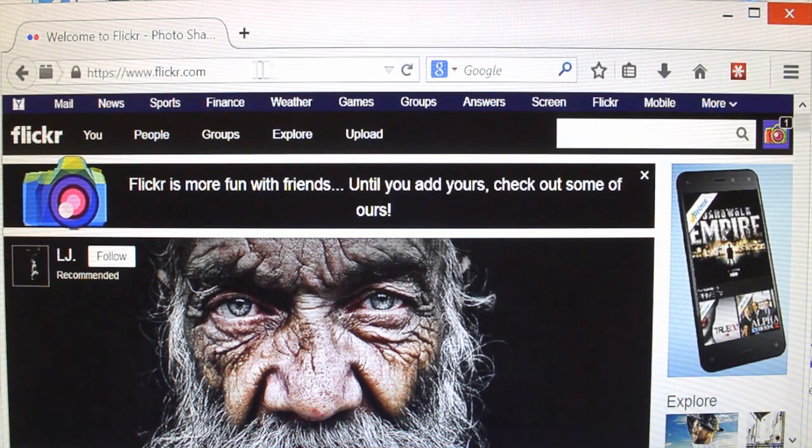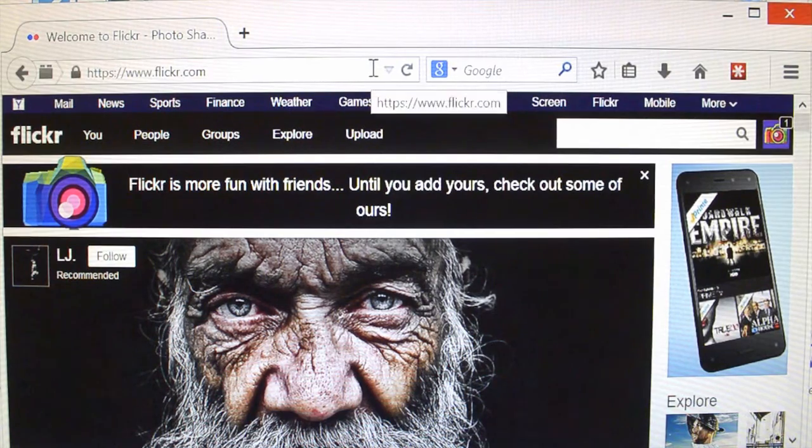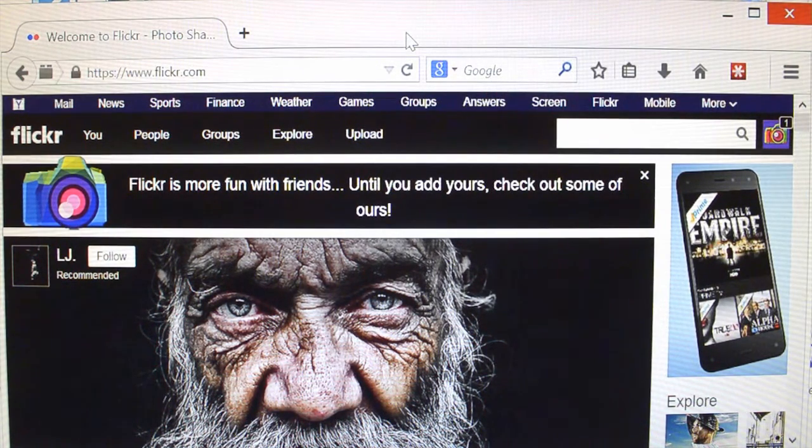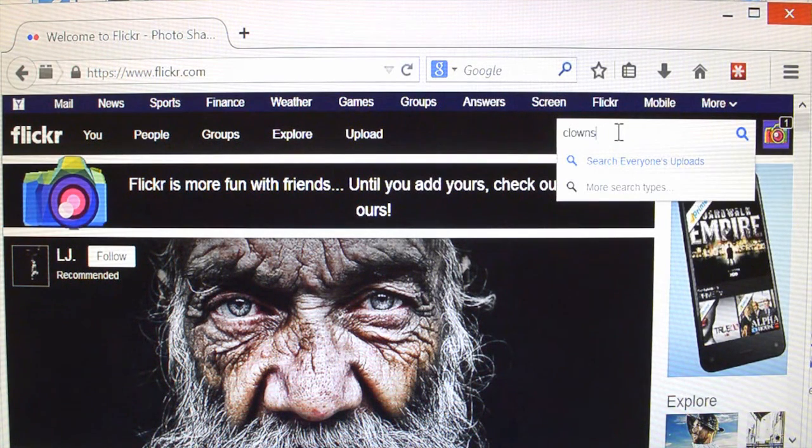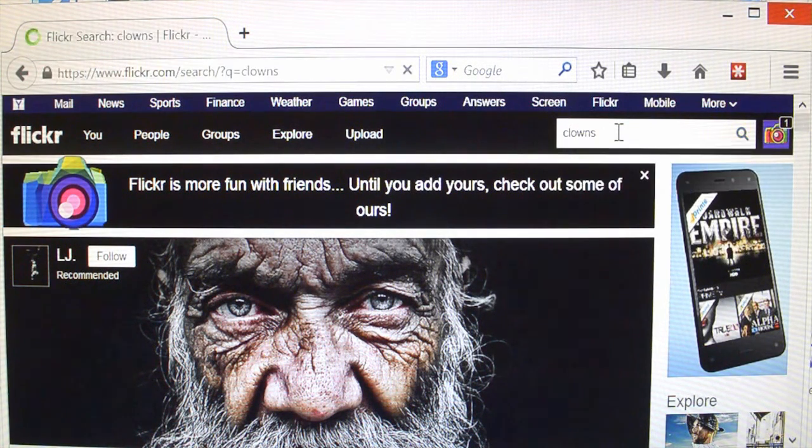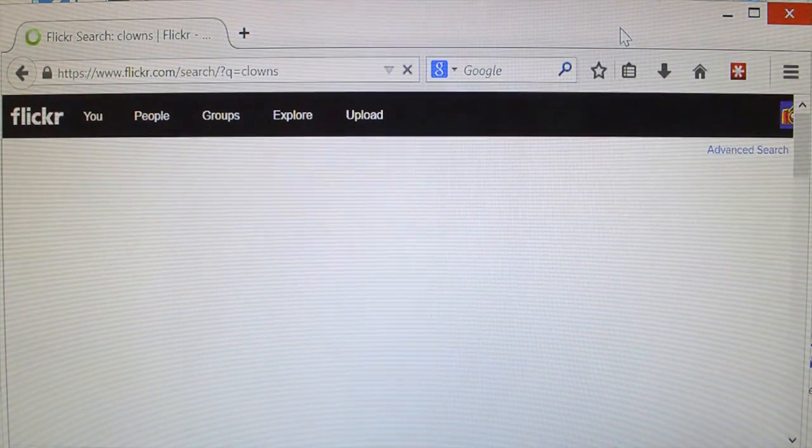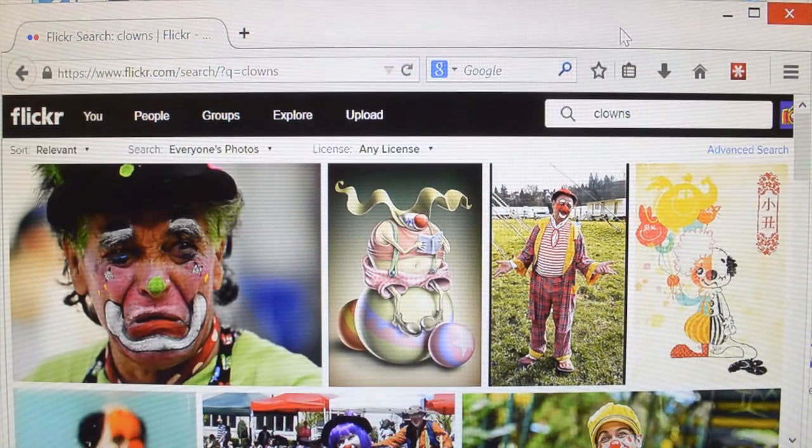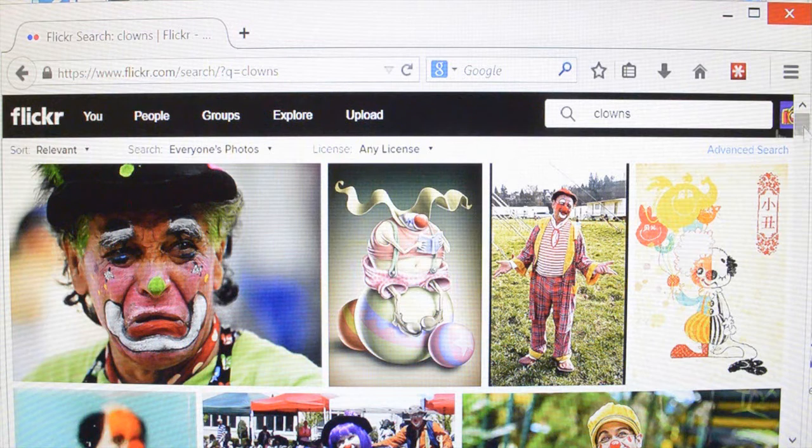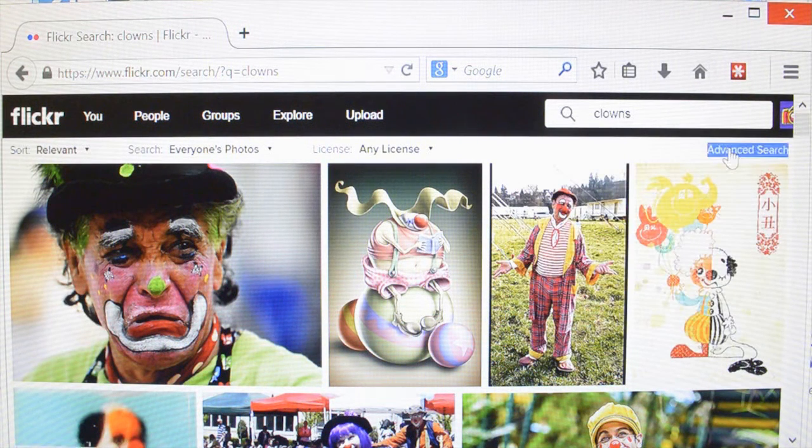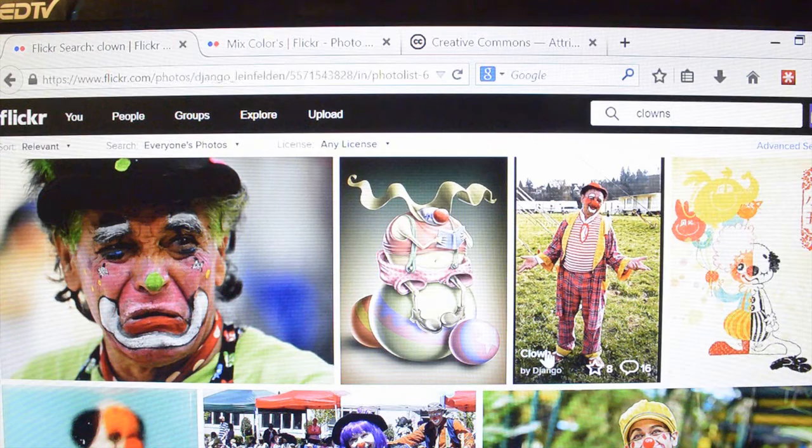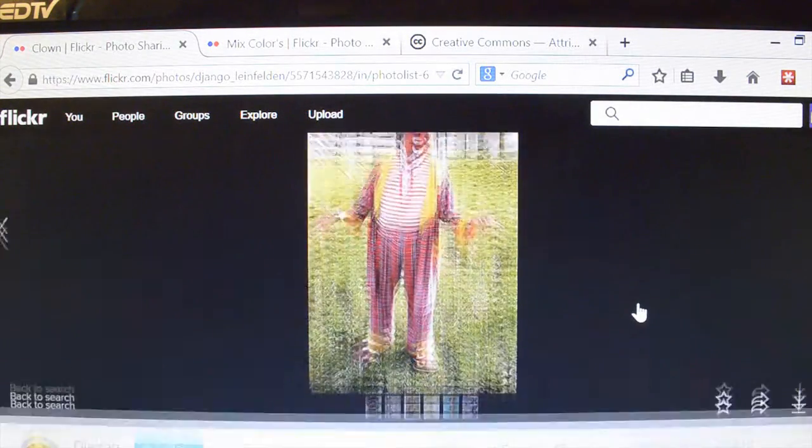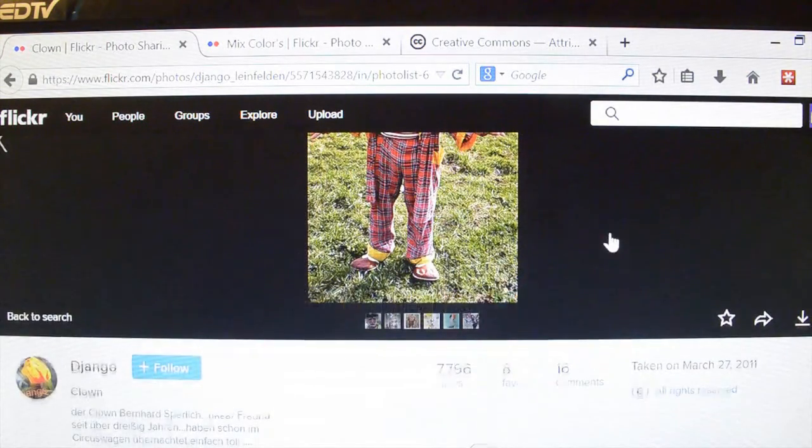Okay, so here we are on Flickr's main page. You've logged in, you're looking for stuff, and of course there's the search field, so we'll type in clowns because that's not creepy at all. And now when the pictures come up, you also see there's an advanced search feature, and that's what we're actually looking for because, like my friend said, you just click on a random picture, and chances are there you go, all rights reserved.